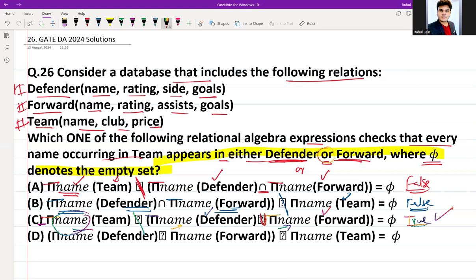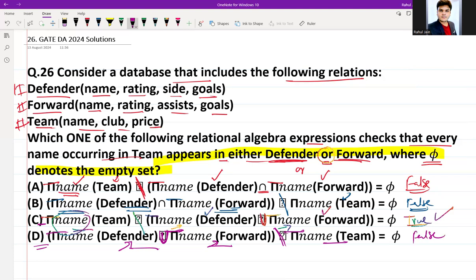Option D: (π(name, Defender) ∪ π(name, Forward)) ÷ π(name, Team) = ∅. This checks that all names in either Defender or Forward are present in Team — which is the opposite direction of what we require. So Option D is also false. Only Option C is the correct answer.